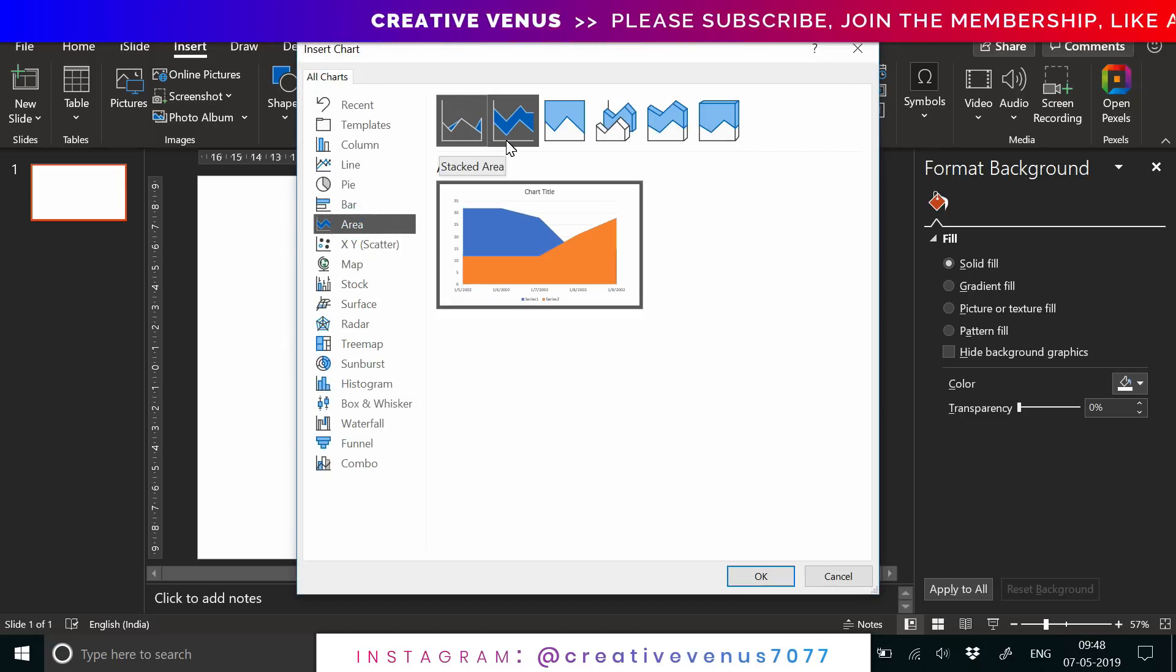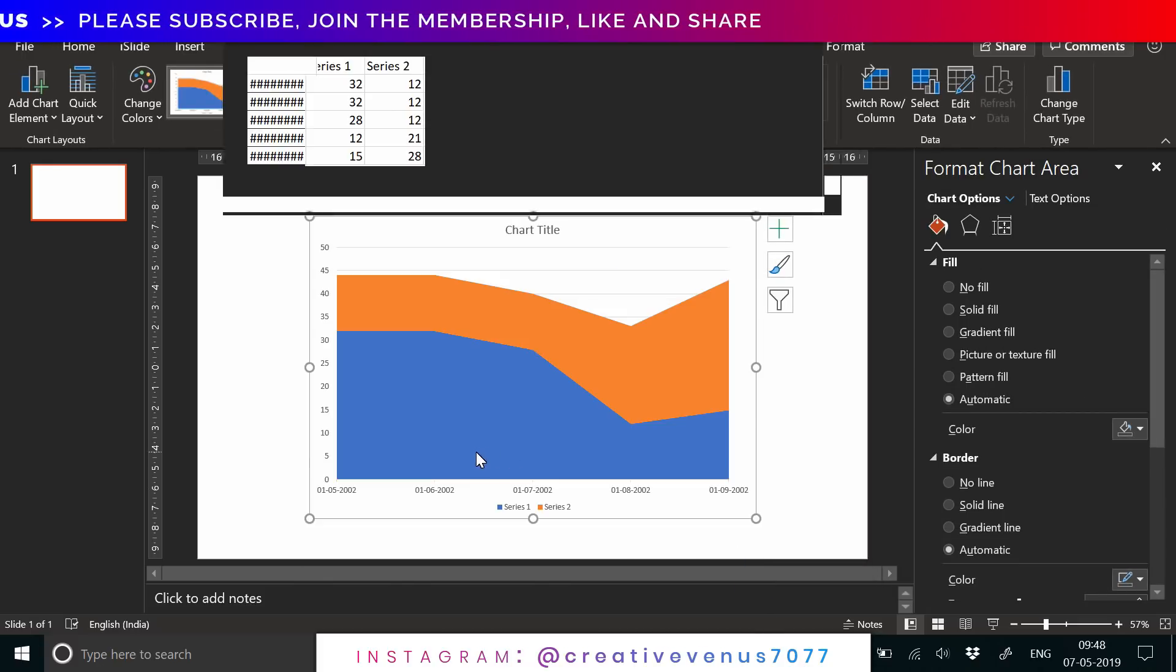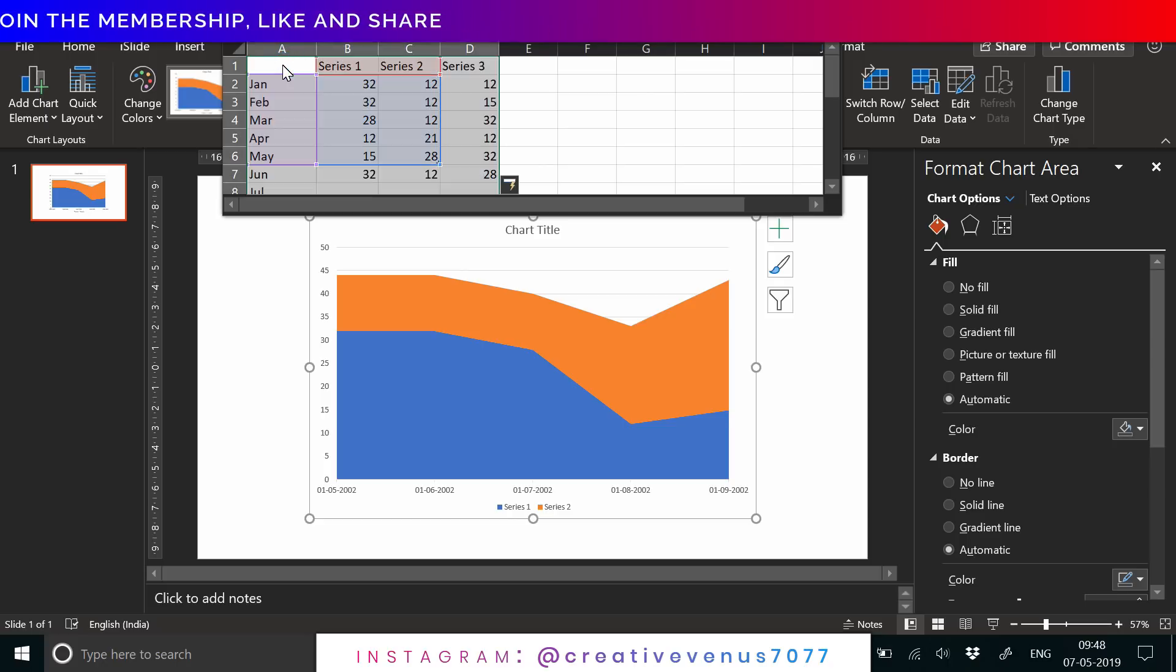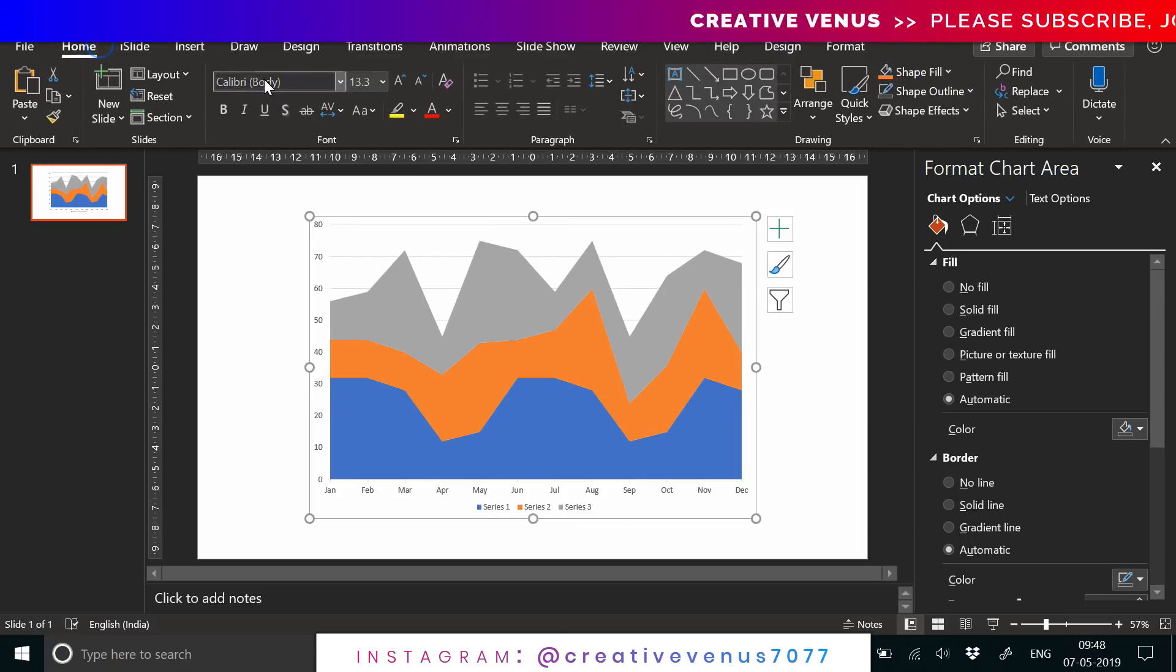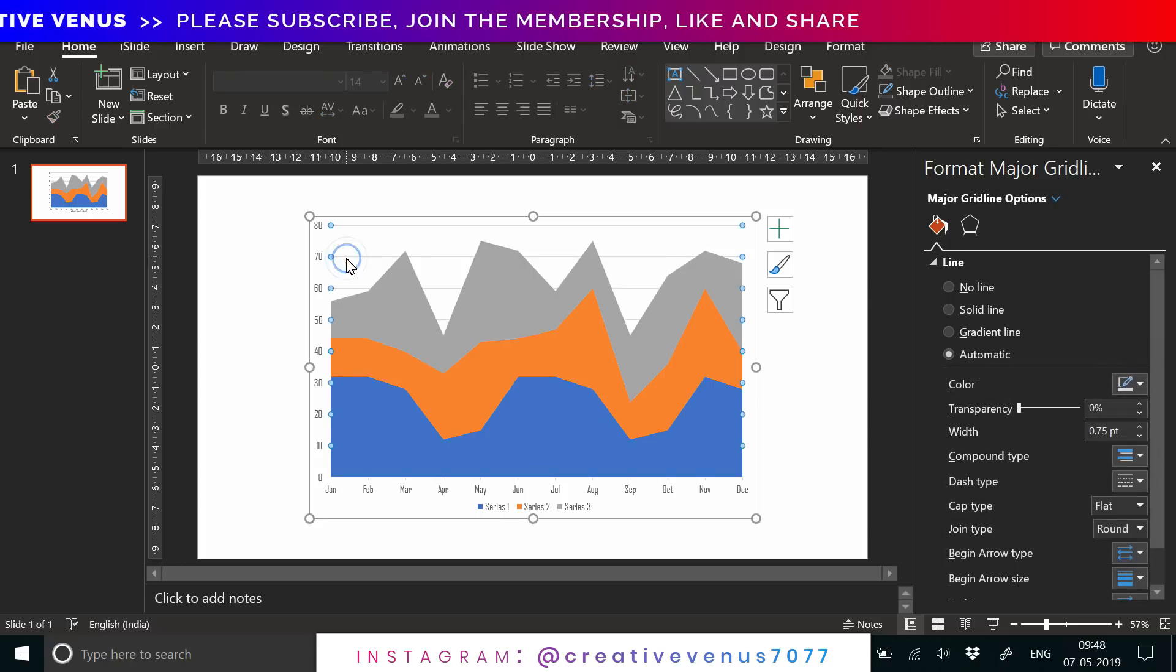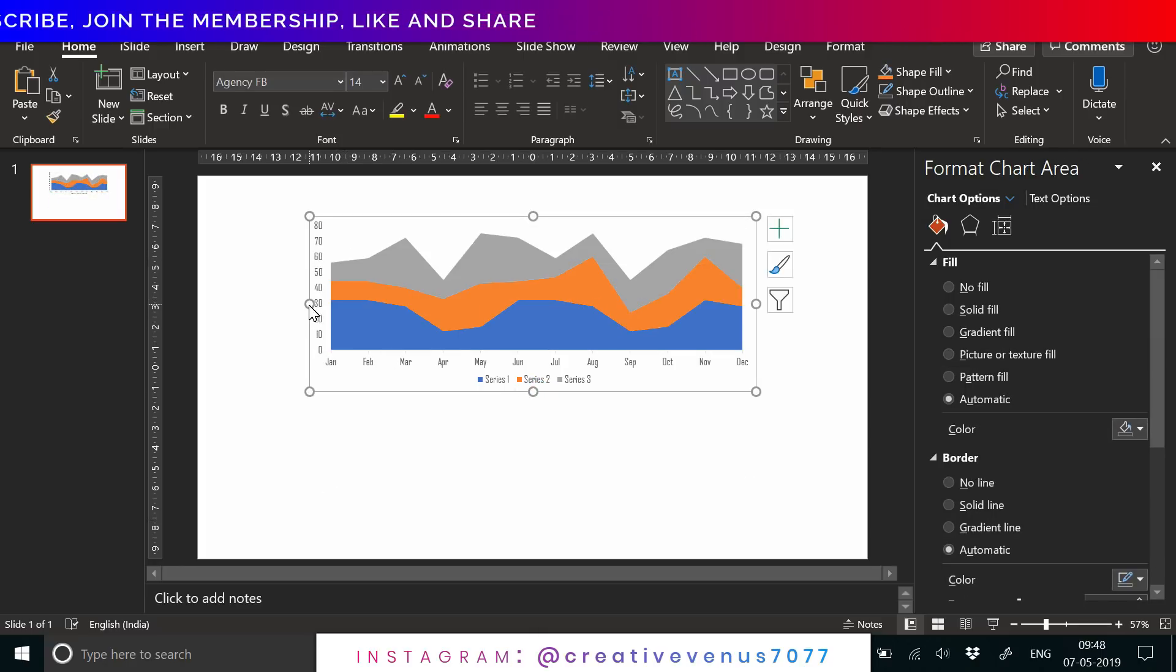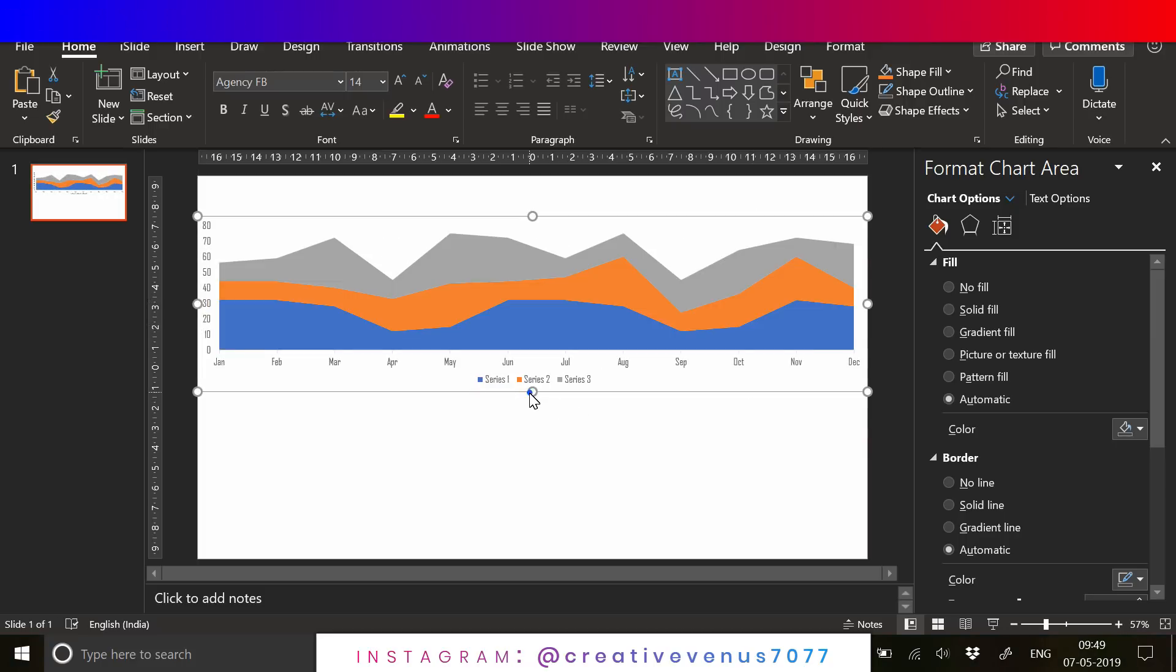You have to select the stacked chart. Now you can see the chart on your screen and you have to fill the data. You can fill the data here. I'm filling just dummy data. I'm changing the font here. The default Calibri font I don't like. Agency I feel looks really good on the numbers.